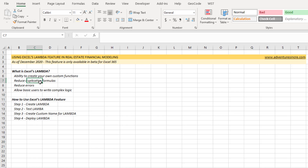In terms of what Lambda is, in the simplest sense, at least as it relates to Excel, it's the ability to create your own custom functions. In real estate financial modeling, there is a variety of logic statements that we write over and over again. We can turn those logic statements into our own functions and, in a way, reduce duplicative formulas, make formulas simpler, and reduce errors — because instead of writing those formulas repeatedly, you write one function and input the variables. And once the user understands how those custom functions work, basic users can create complex logic without actually having to write the formulas themselves.